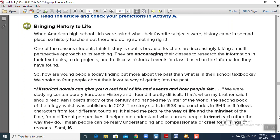So how are young people today finding out more about the past beyond their school textbooks? We spoke to four people about their favorite ways of getting into the past. Where can you get your historical information? Students suggest: history books, novels, movies, and biographies. Yes — we can get historical information from many resources.